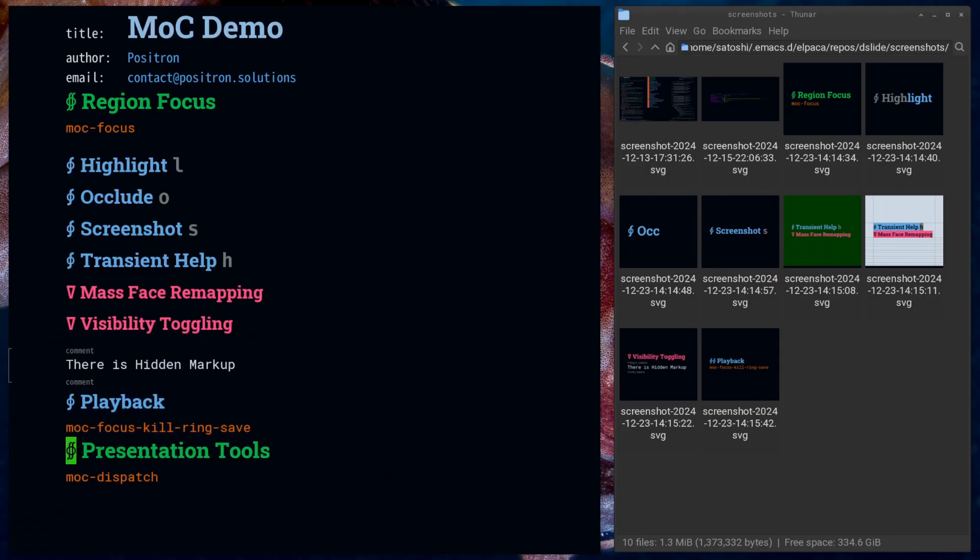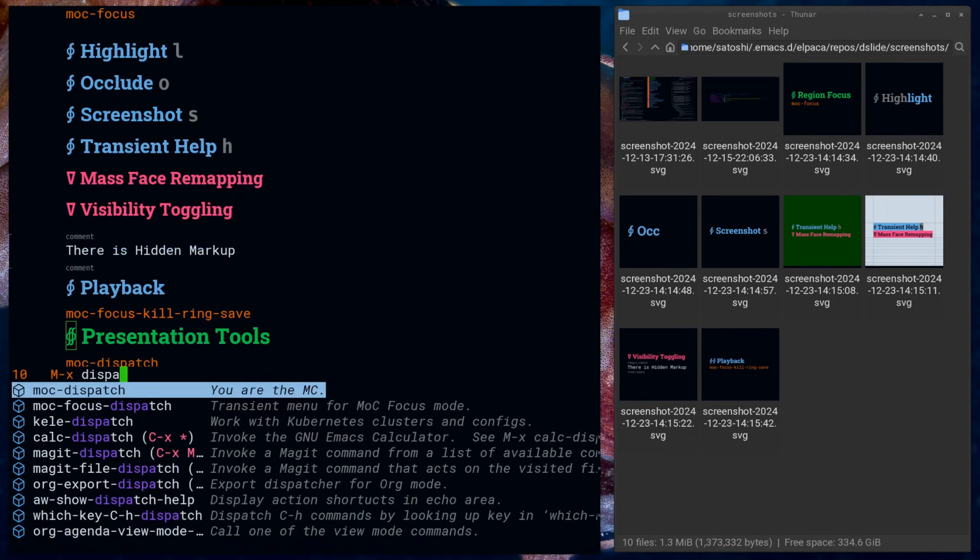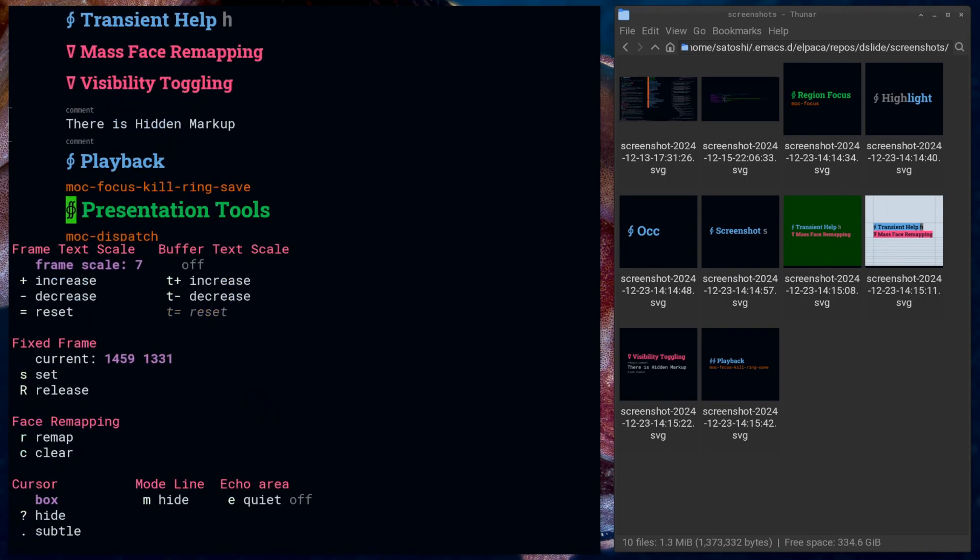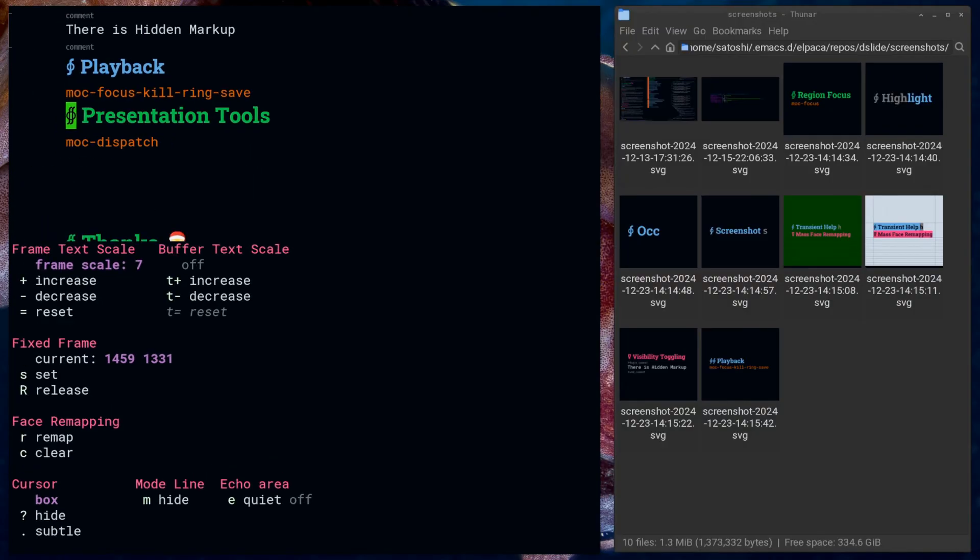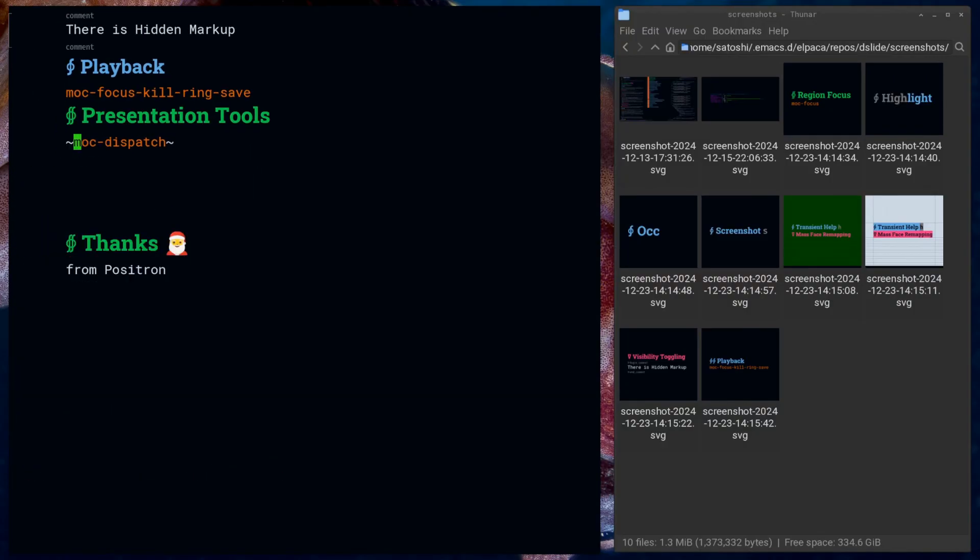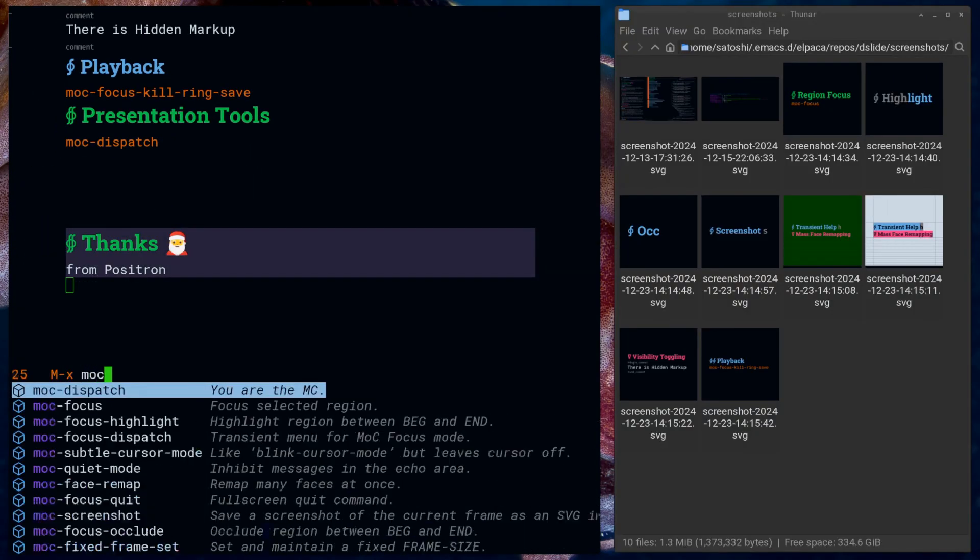That's the basic direction the package is going: features that make doing presentations easier without depending on Dslide. We'll probably add some OBS support for capturing videos more easily.